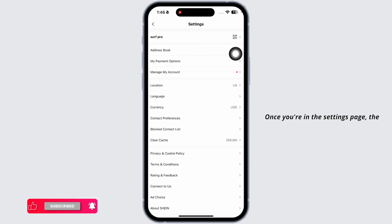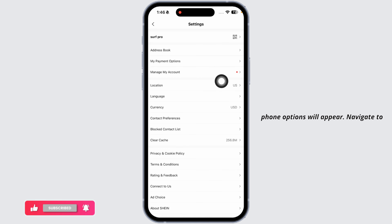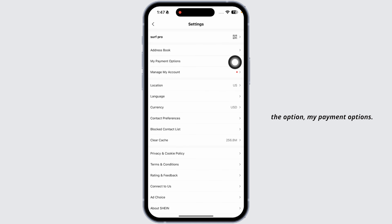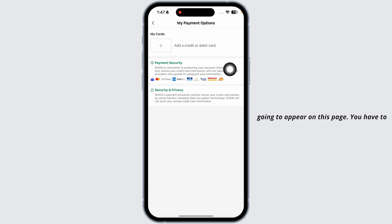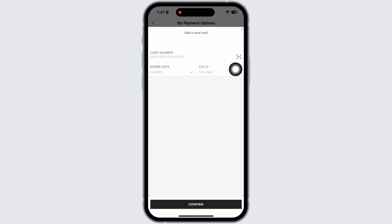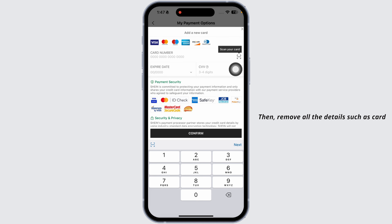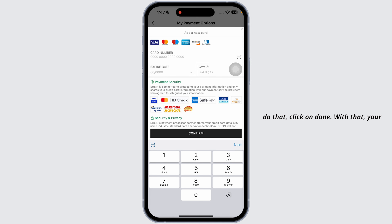Once you're in the settings page, different options will appear. Navigate to the option 'My Payment Options.' If you have a payment method added, it's going to appear on this page. Click on that debit or credit card, then remove all the details such as the card number, expiration date, and CVV. Once you do that, click on 'Done.'